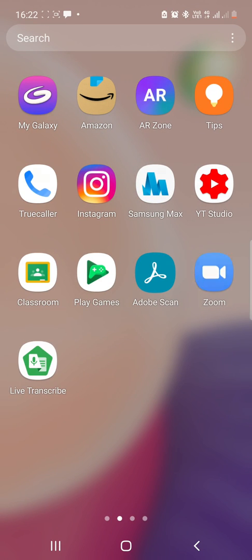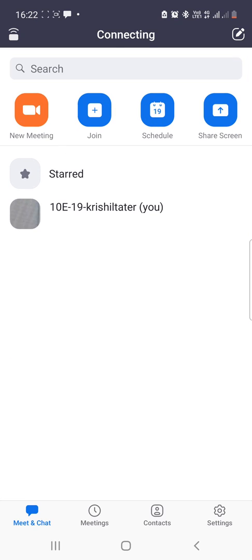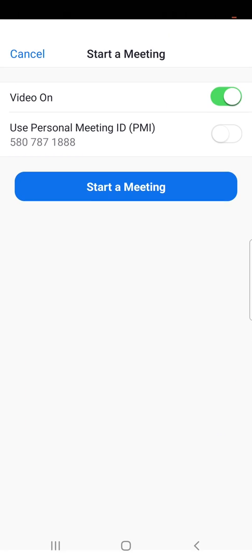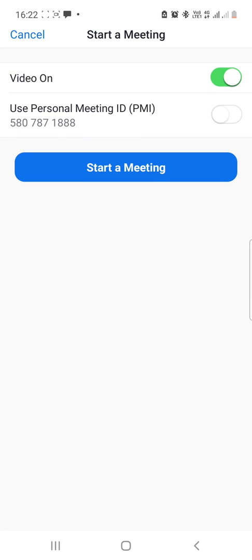Simply tap on Zoom, create a meeting or join — I'm creating a meeting here — and start the meeting.